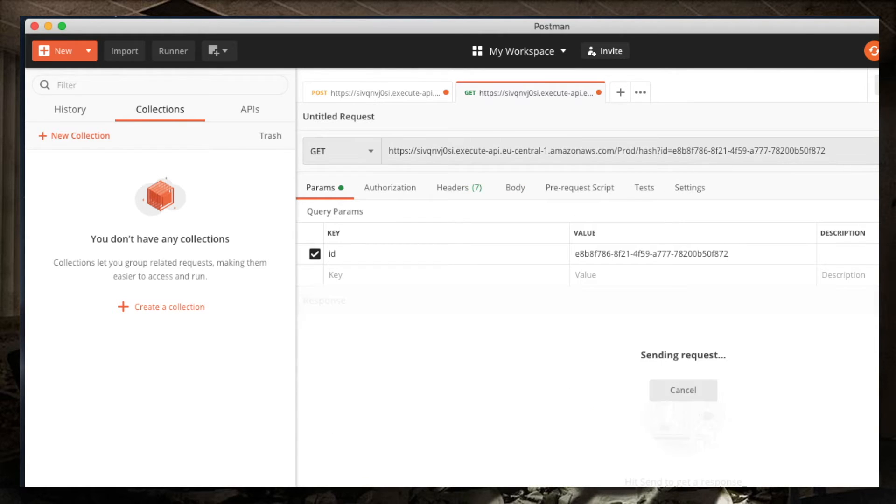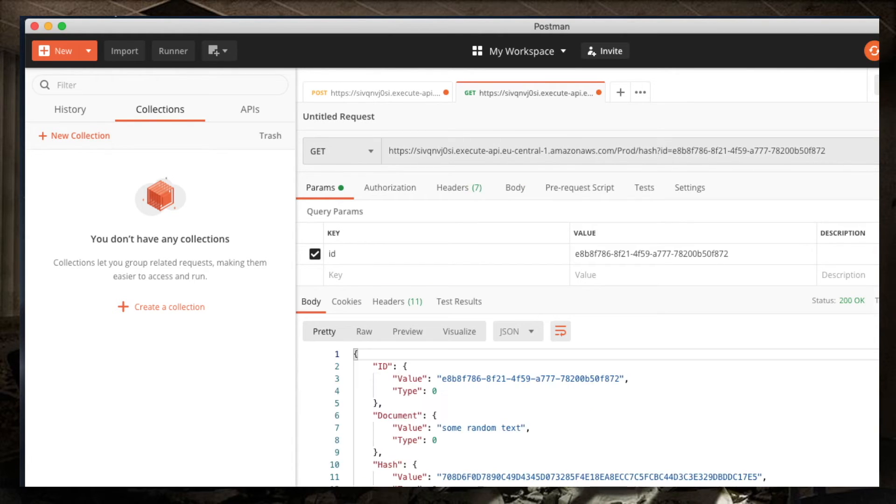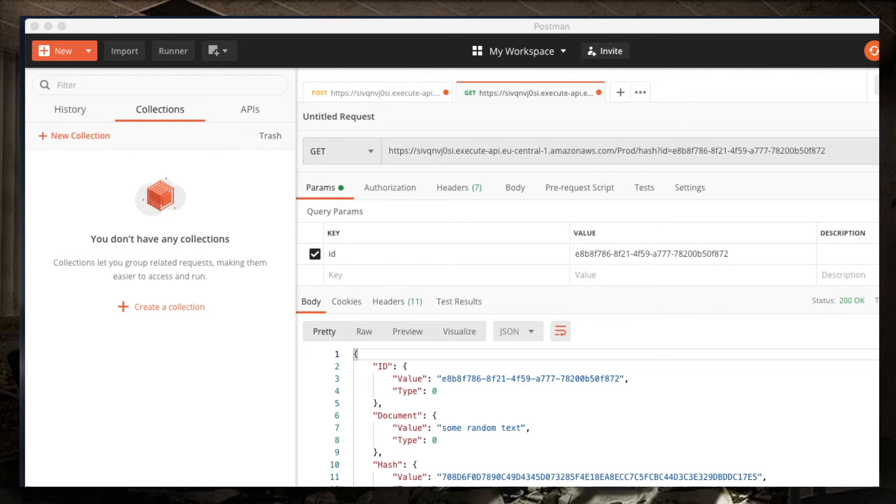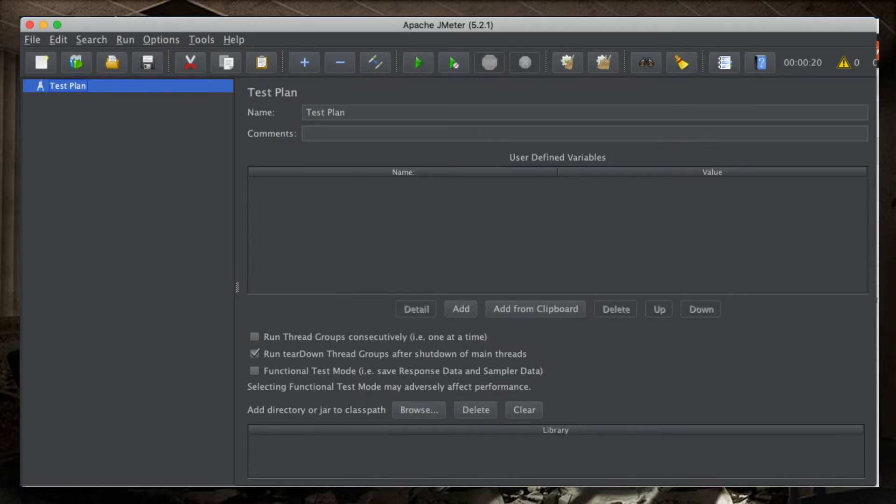And if I'm using GET and I'm passing the ID as a query string parameter, I will receive the document back. So, what we want to do now is to simulate this thing with JMeter so that it's happening a lot of times, doing a real load test.